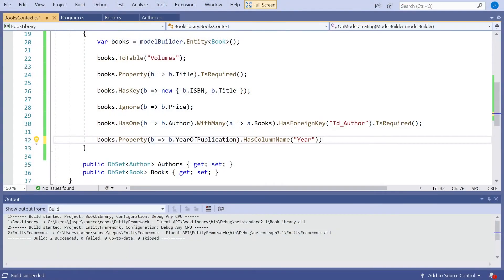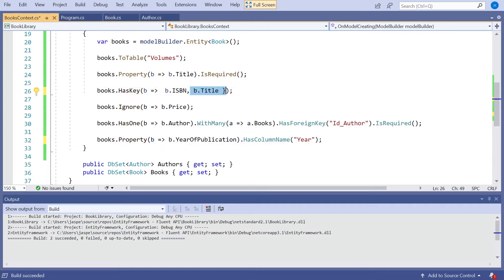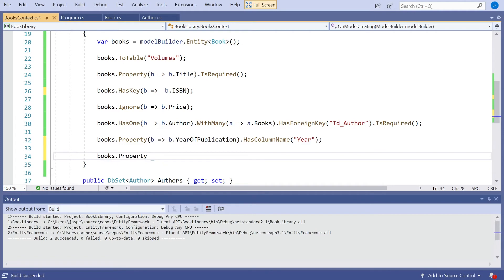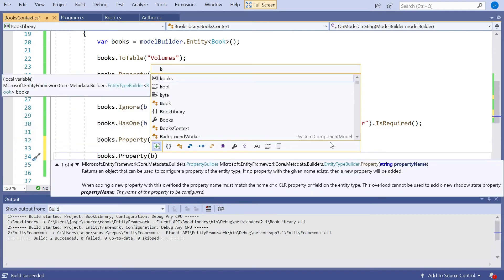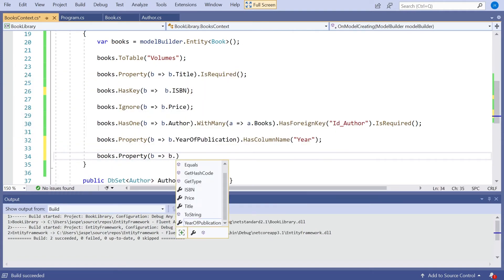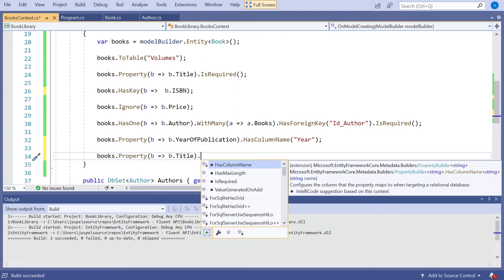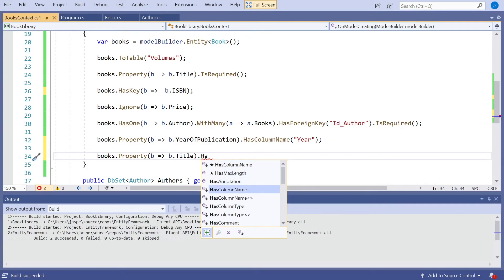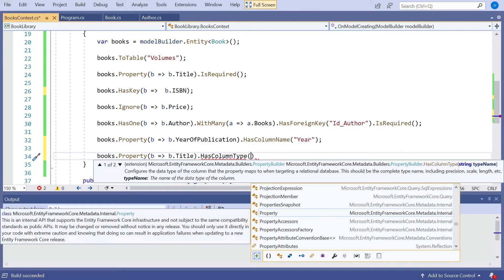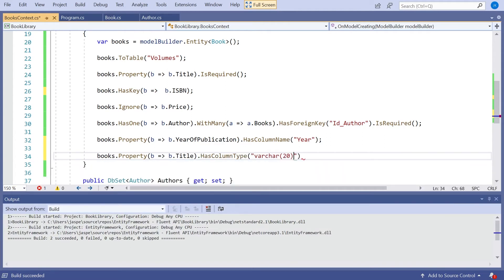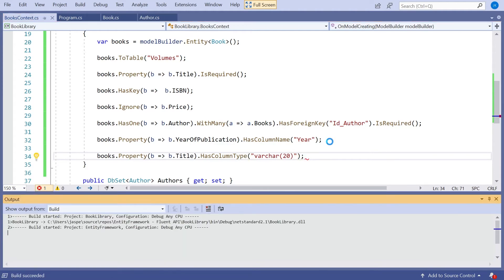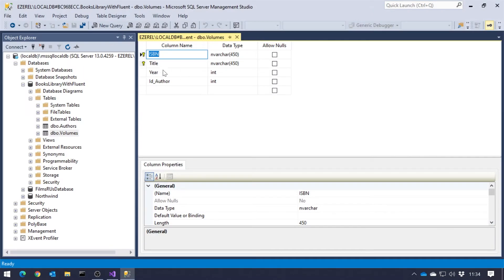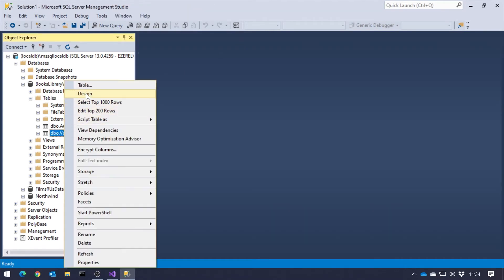So one example of that was our title, say. So let's firstly change that so our title is no longer part of the primary key, because that will cause a bit of confusion. But what we could now say would be something like books.property b gives b.title. And then we could simply change that to HasColumnType. And in this case, we could put that we're going to have a varchar 20. So previously our title was actually nvarchar 450. That's because it was part of the key. But now if we take a look at it, we can see it's a varchar 20.